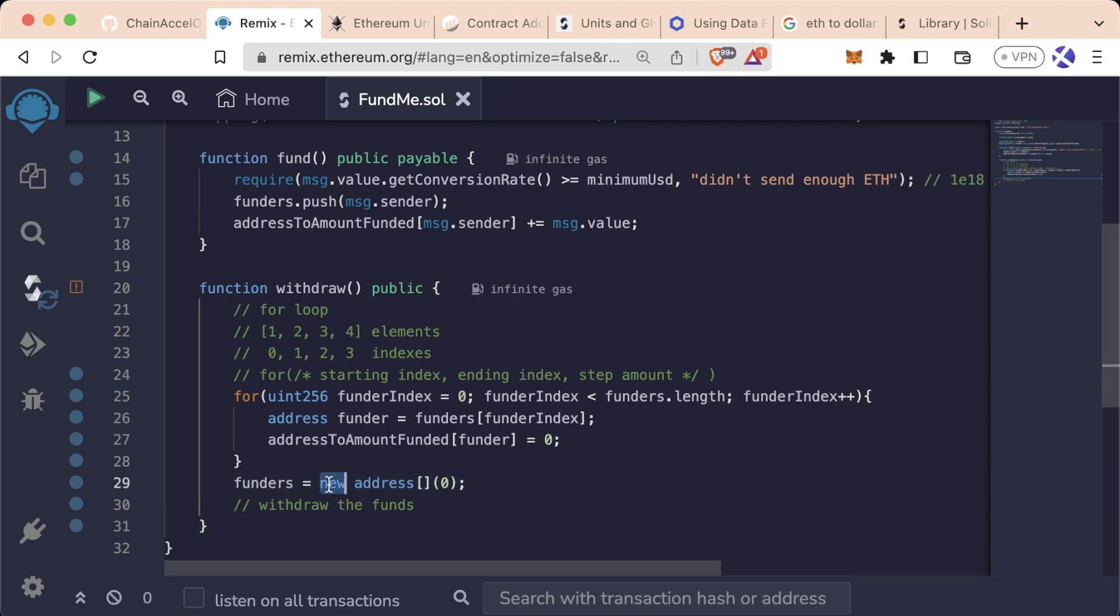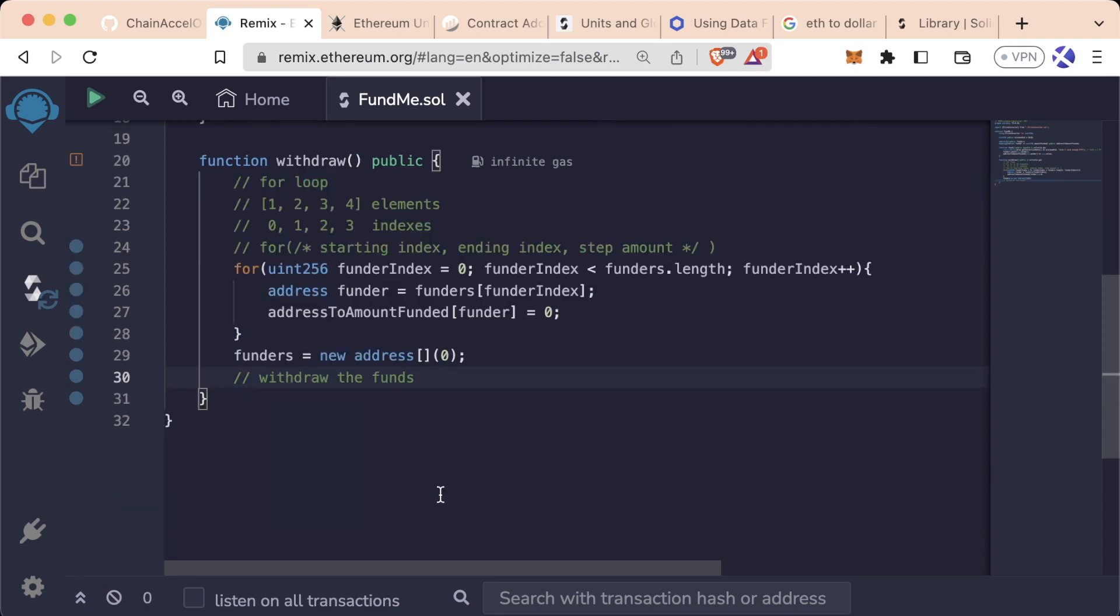Previously, we used the new keyword to deploy a different contract. Now we're using the new keyword to reset the funders array to a brand new blank address array.